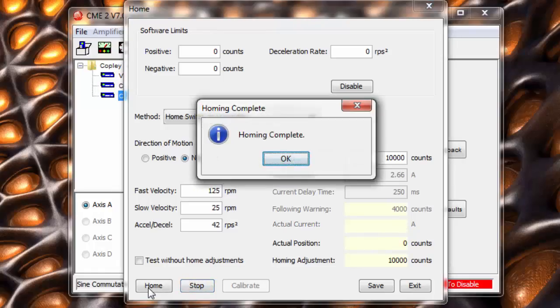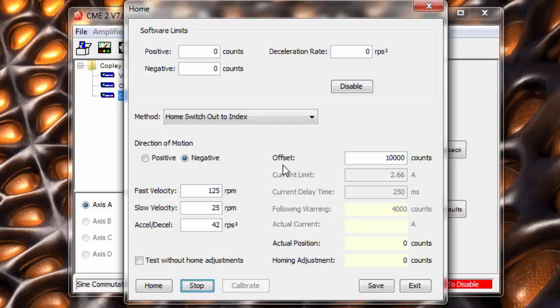Now we can set up the drive, tune the axis, set inputs, and home. In future videos, we'll look at several real-world applications and how they would be configured. Until next time, thanks for watching.